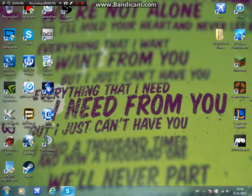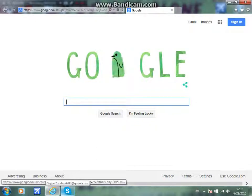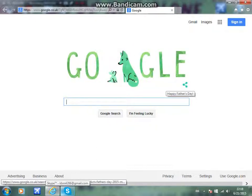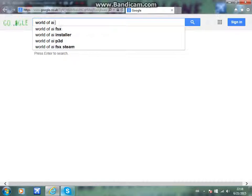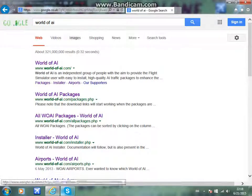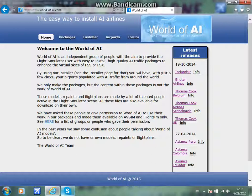First thing you're going to do is go over to Internet Explorer and use Google, Bing, or whatever search engine you use. You're going to type in World of AI. It should be the first link — worldofai.com. Easy as pie.